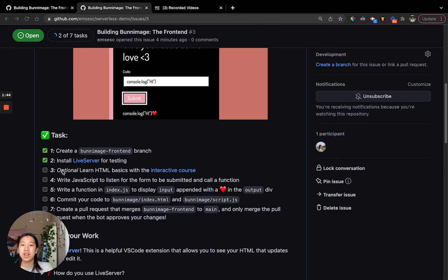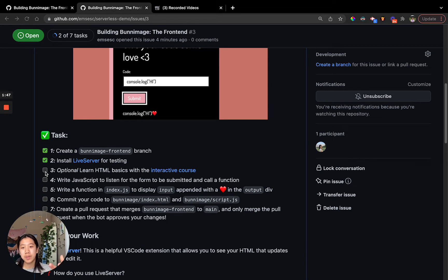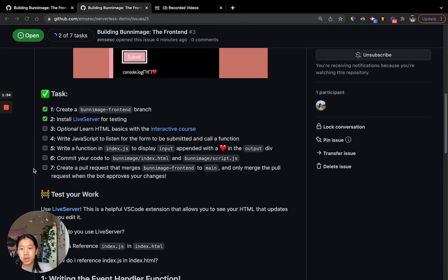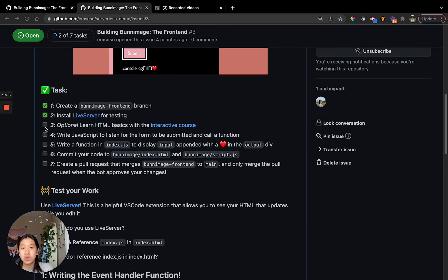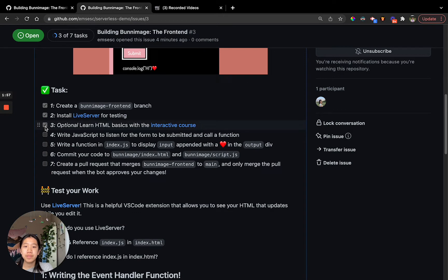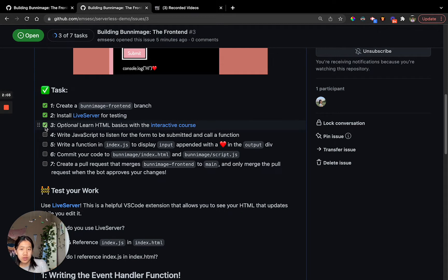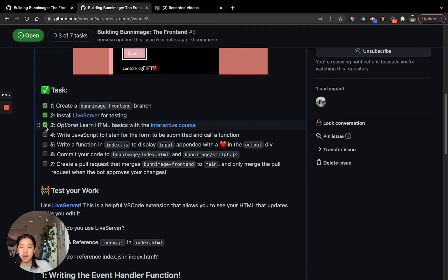The third optional step is to learn HTML. That's obviously optional if you want a deeper understanding, or if you don't completely understand it from this particular video. Now the fourth step is a little bit ambiguous. It just says to listen for the form to be submitted and call a function. So let's break this step down.